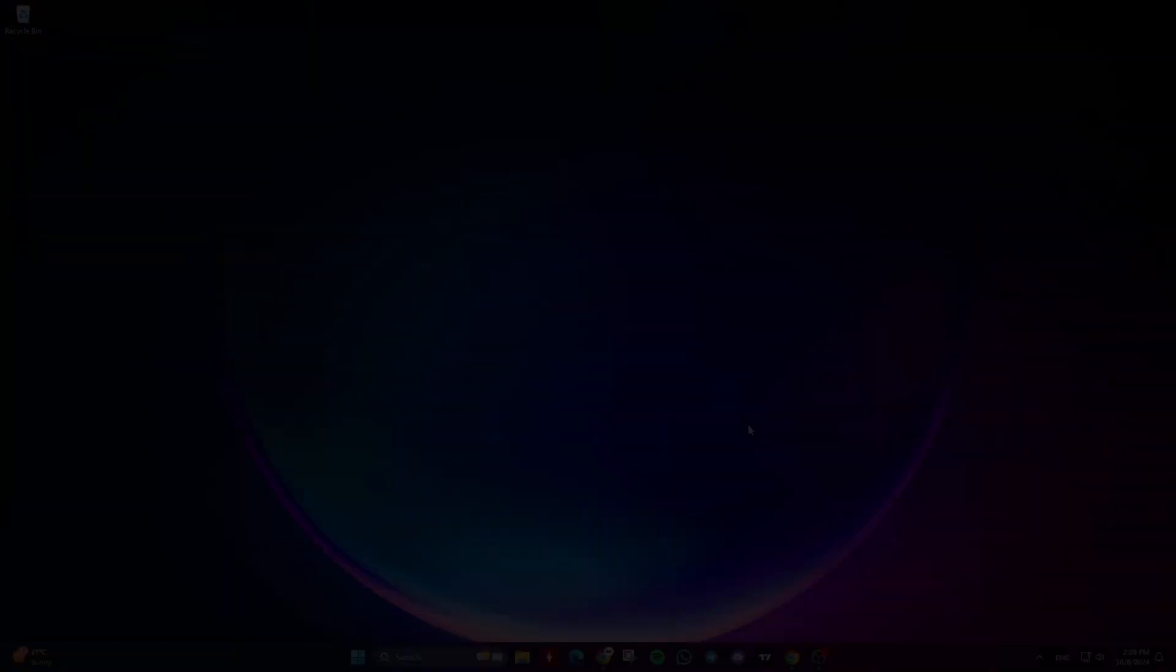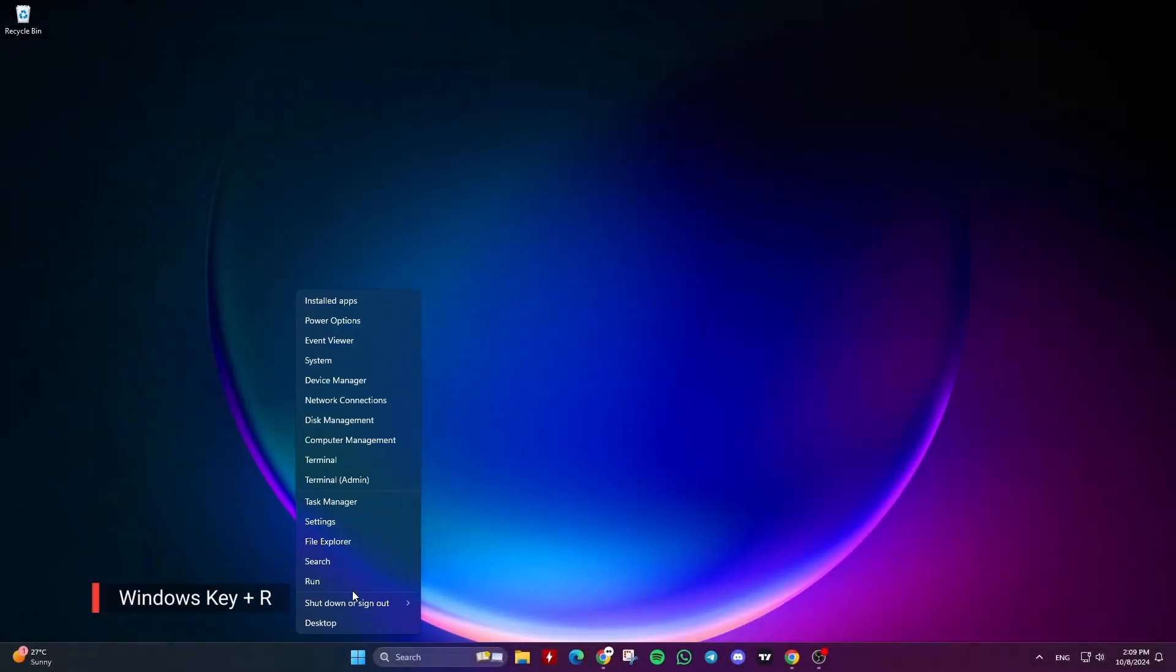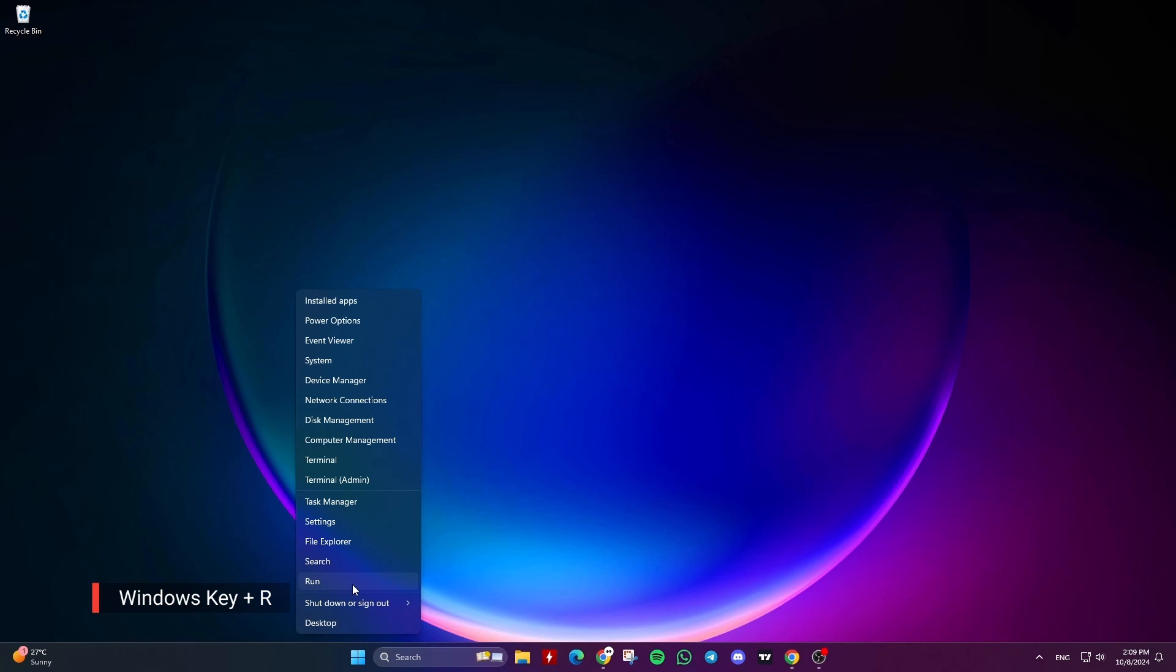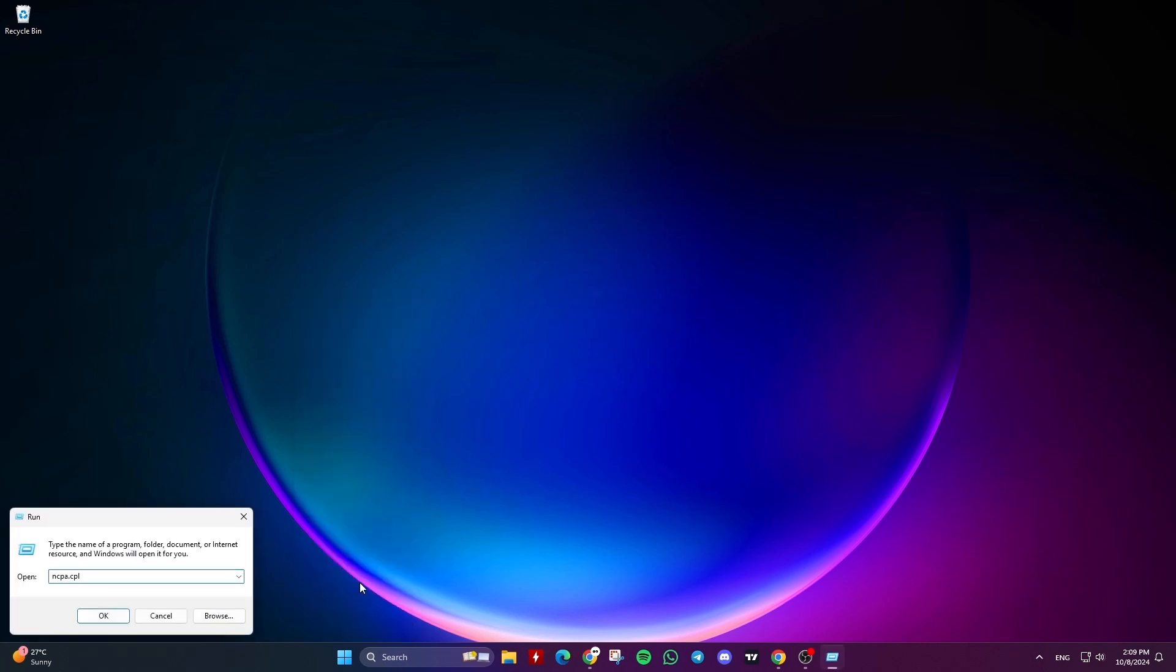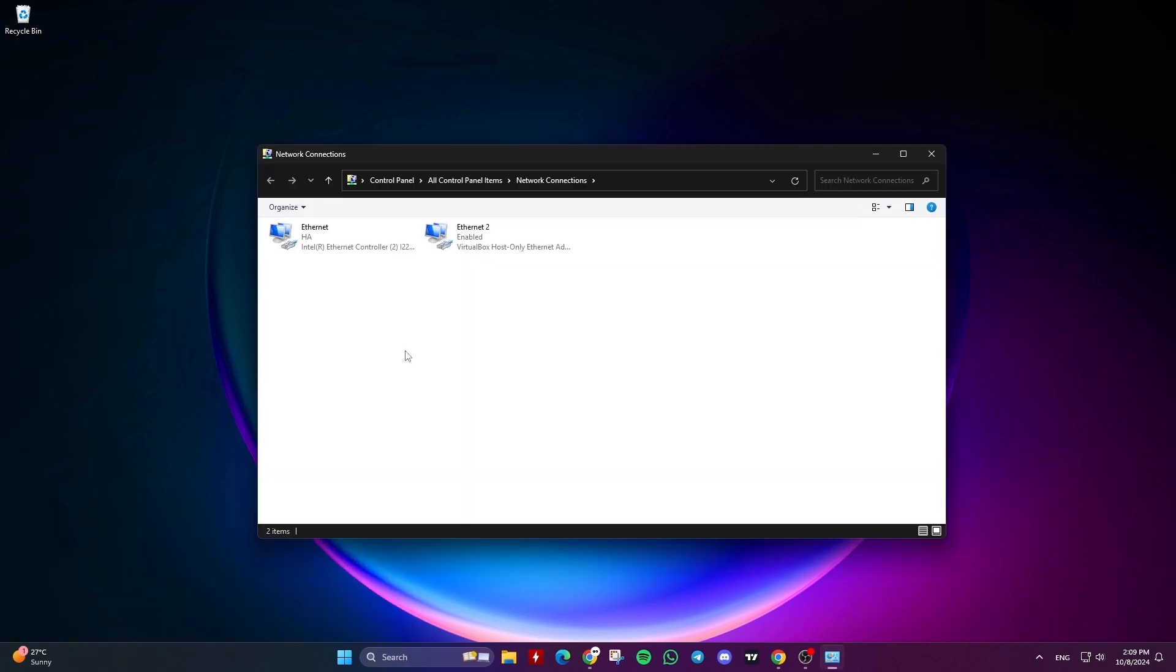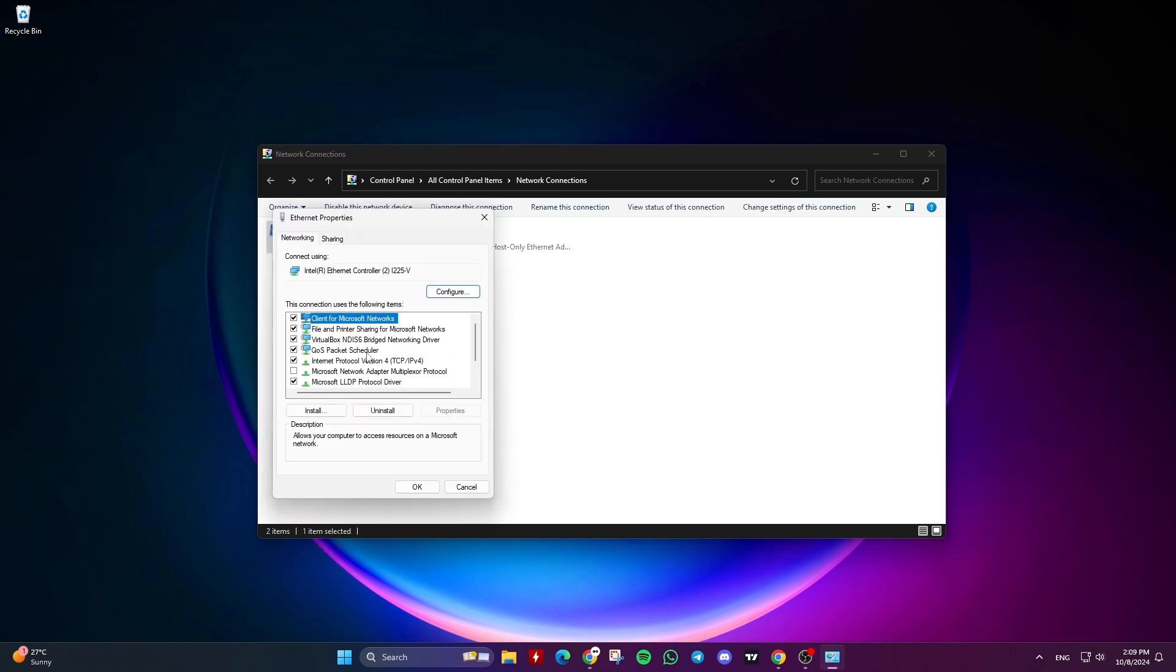let's get right into it. Press Windows Key Plus R to open the Run box. In the Run box, type in ncpa.cpl and hit Enter. Right-click your Ethernet connection and select Properties.